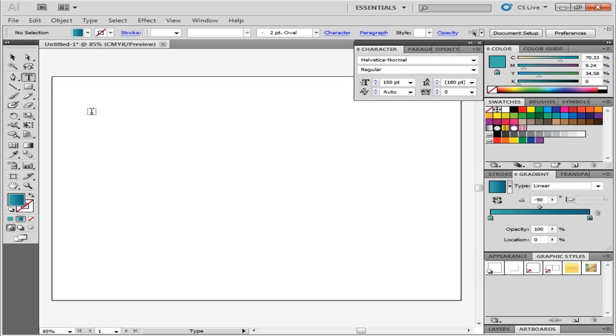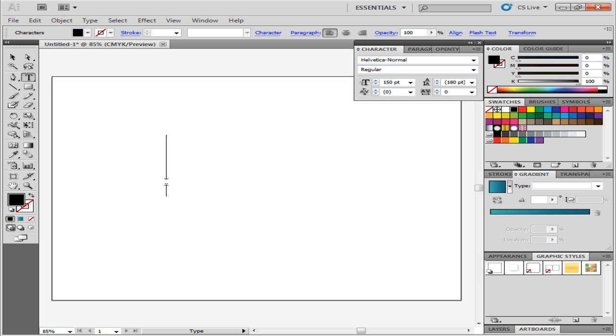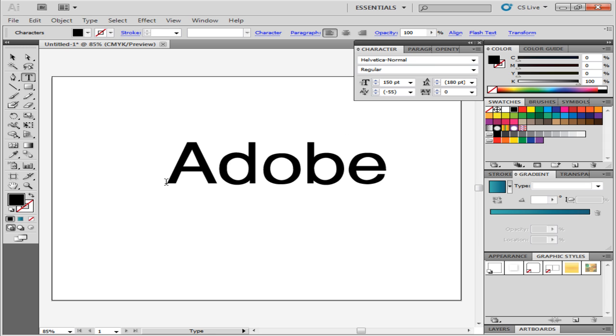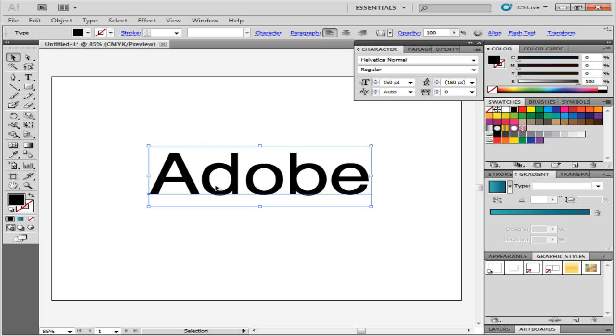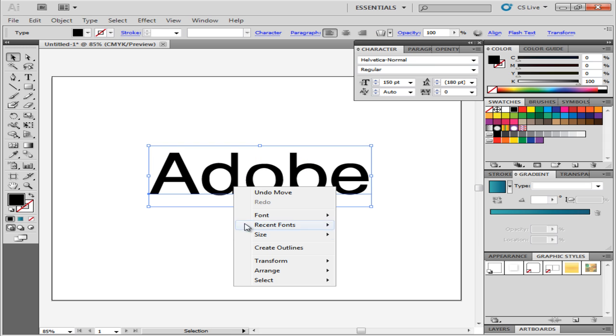First of all, type in your text on the canvas and create outlines by right clicking on it and choosing the Create Outlines option.